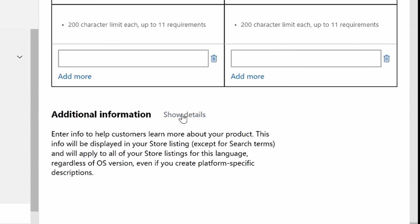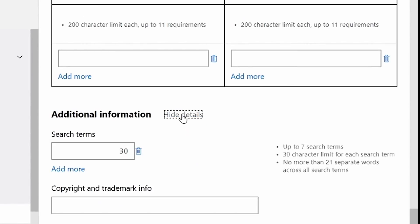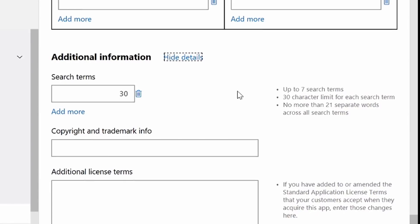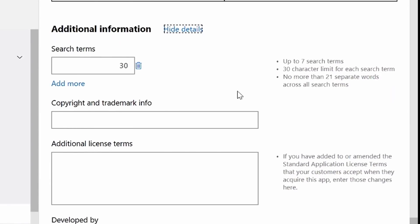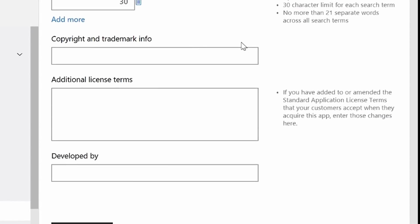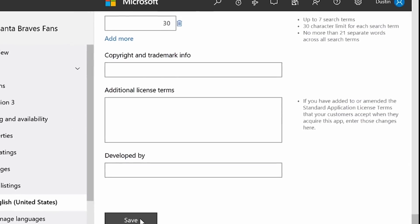And then finally, we get to additional information. You can enter search terms, copyright and trademark info, additional license terms, and a developed by section. You get all the information you need on the right side to fill this out, and then you just click Save.